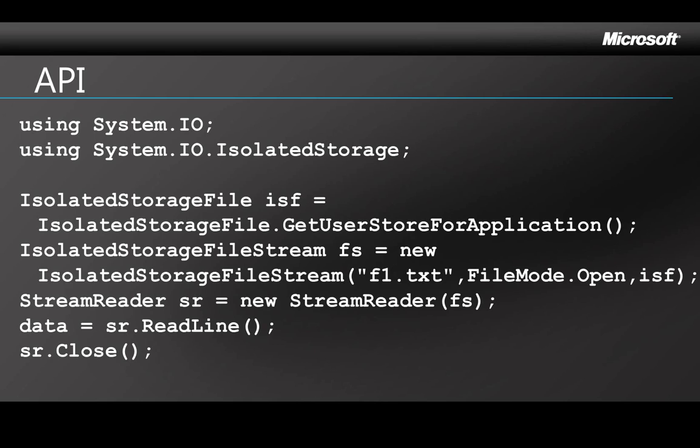You're going to be using these two I/O namespaces at the top here, and then the code it shows here is to retrieve existing data. Of course you can't retrieve it until you've created it, so in the demo that I'm going to do next, you can see the whole process.